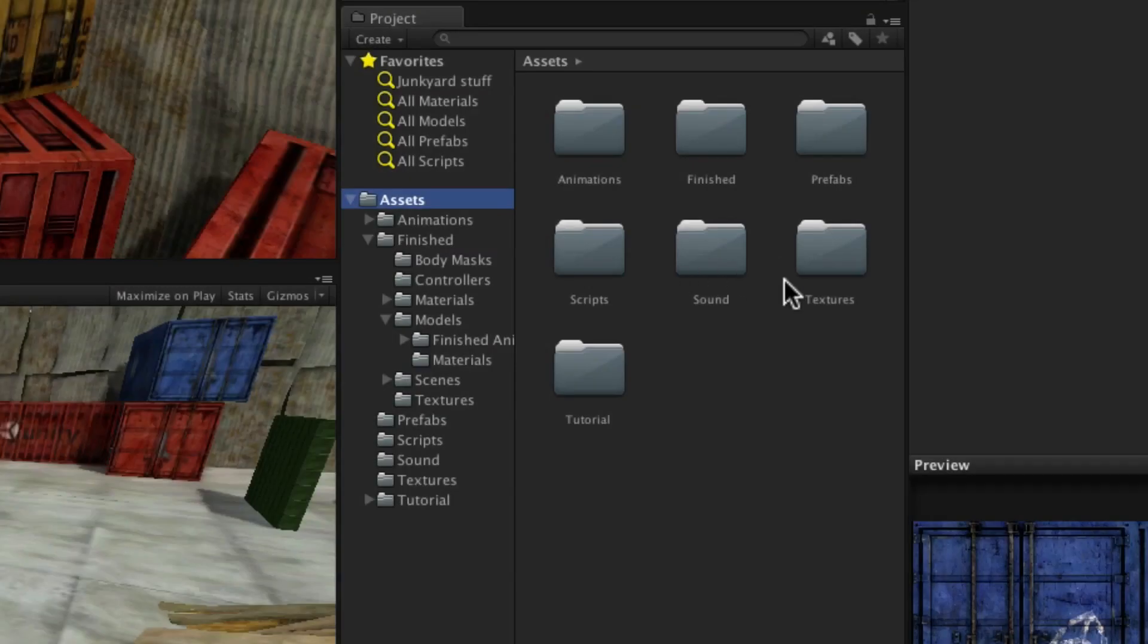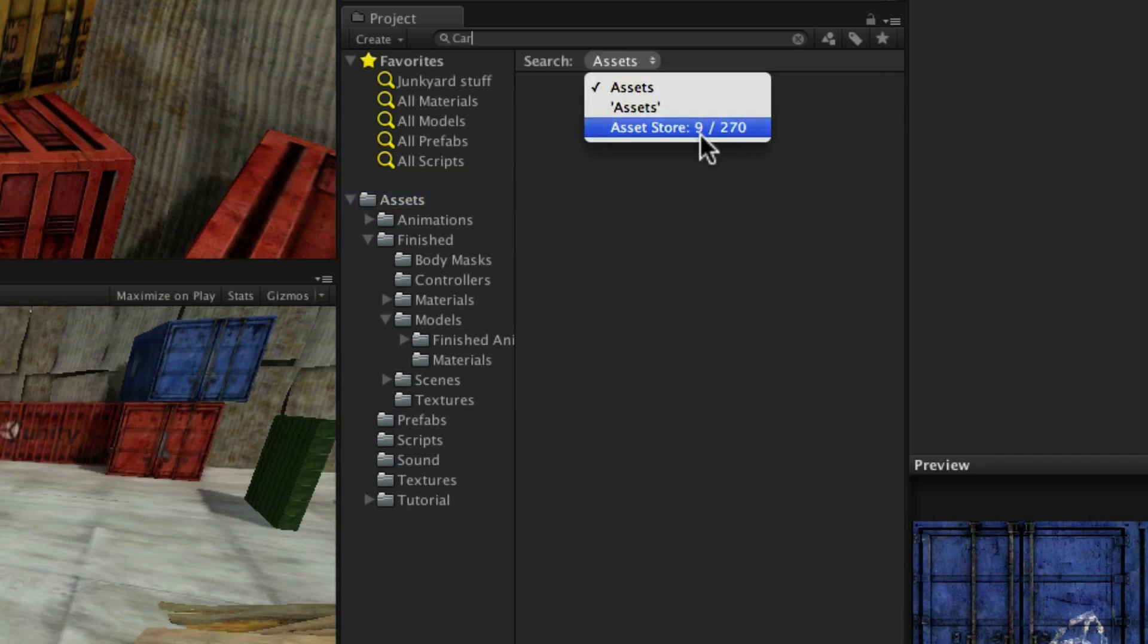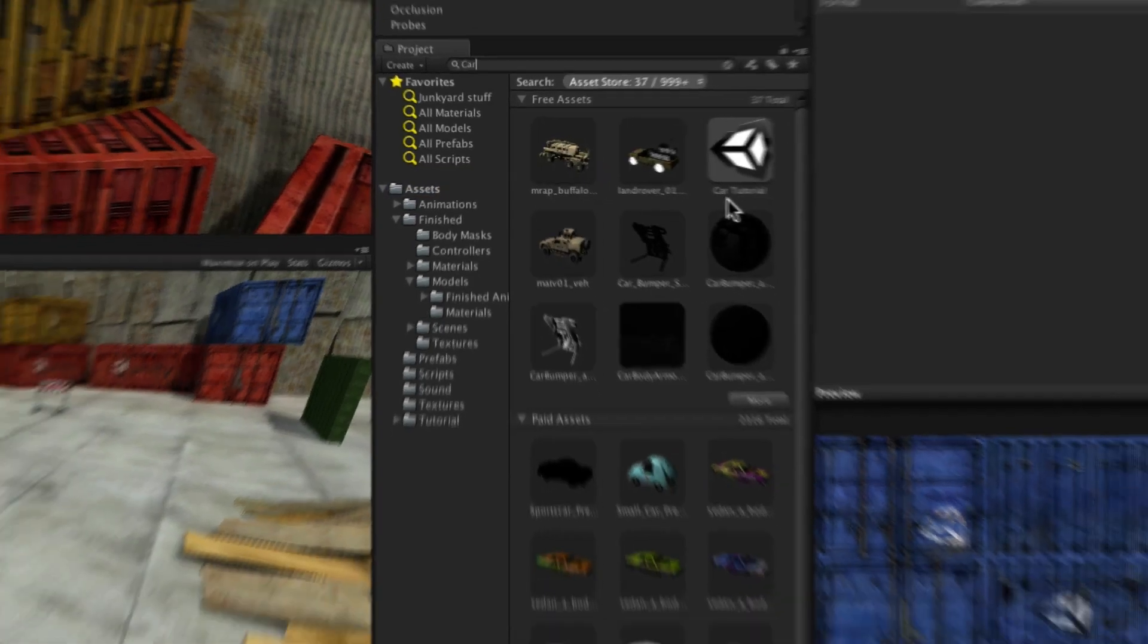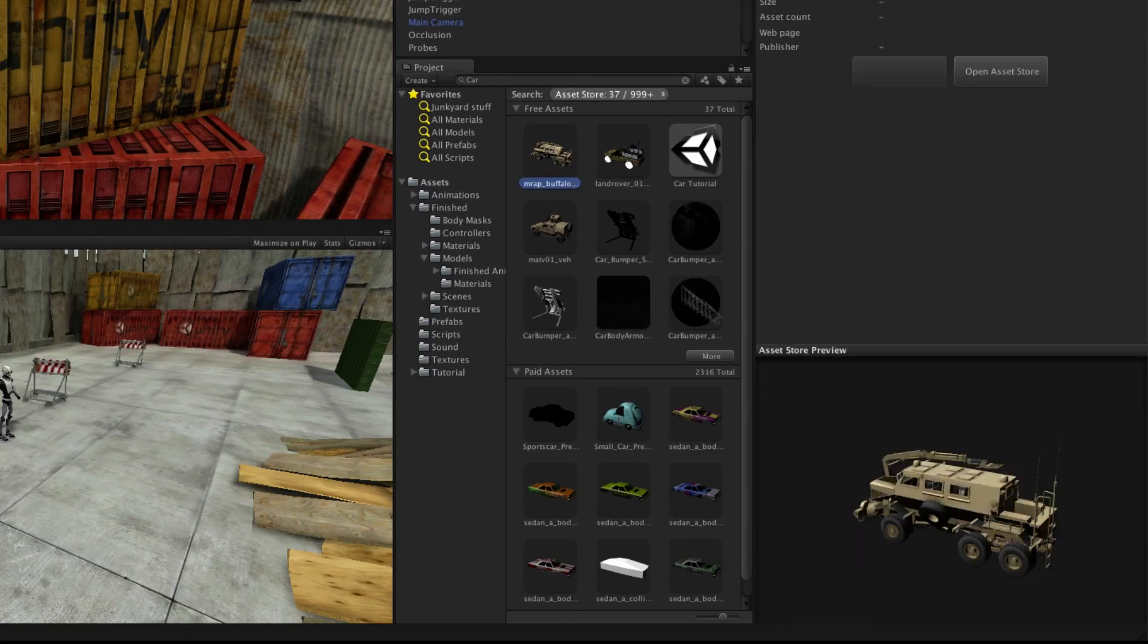You can even search the asset store from the project browser by typing in the standard search field and switching from assets to asset store.